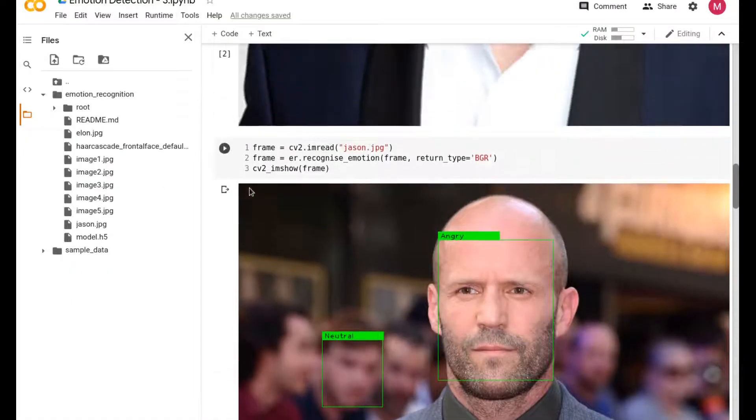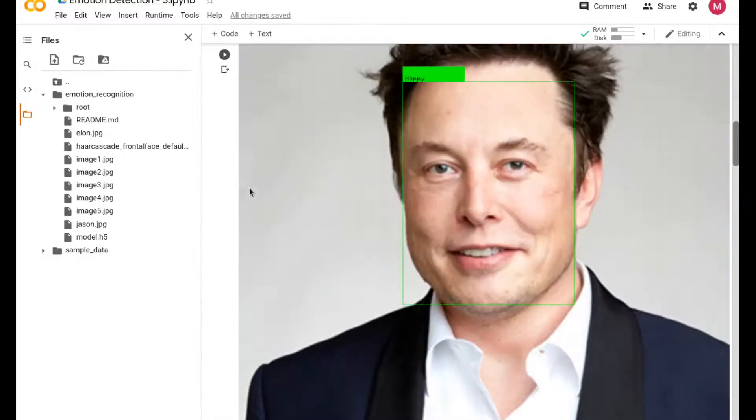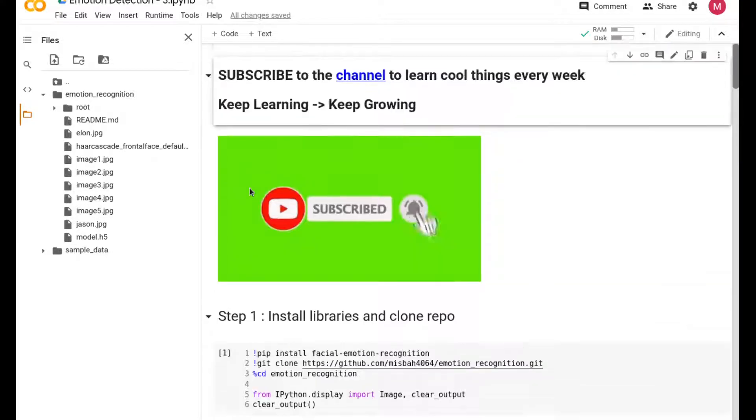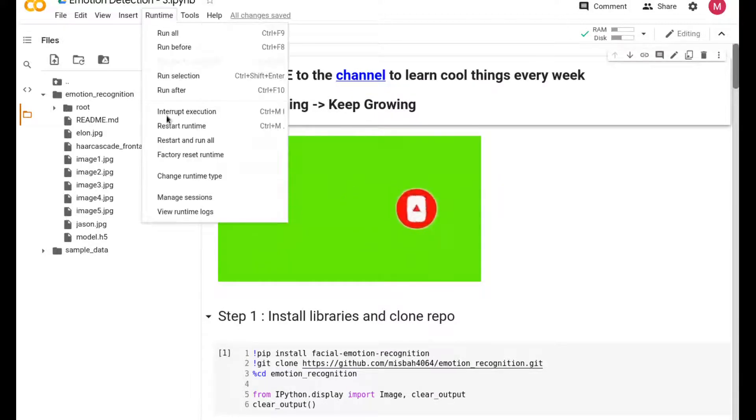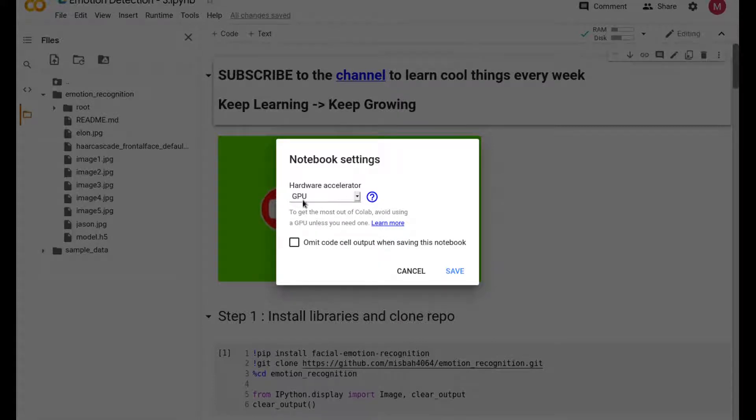There is a link in the description which will open up this Colab file, and you can simply go ahead and start running this. The first tip: make sure your runtime is under GPU. You can do that by going under Runtime, Change Runtime, and make sure you have it under GPU instead of None.